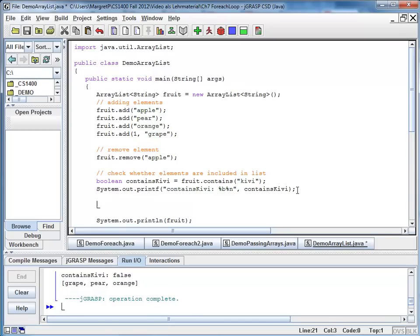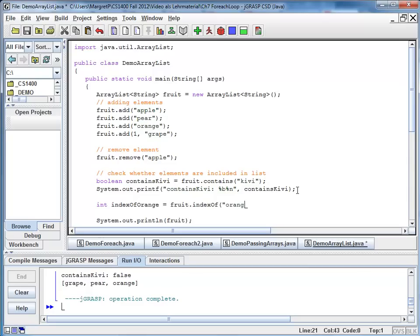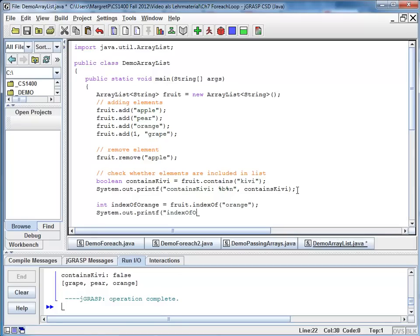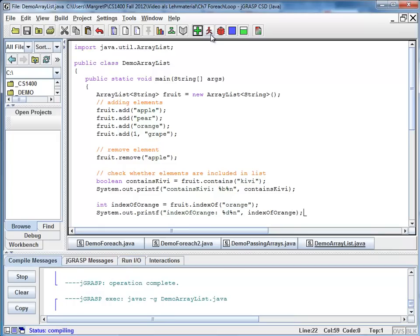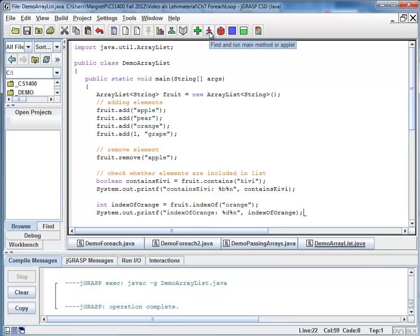So I see int indexOfOrange is fruit.indexOf orange. And now we are going to print out the results as a System.out.printf index of orange. Now here that is a whole number. And we are going to compile and run.